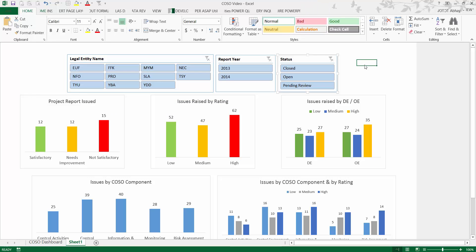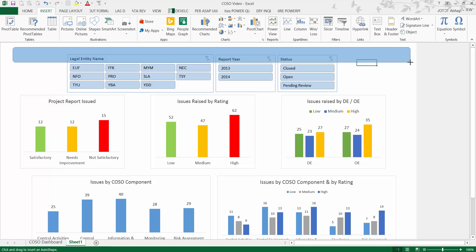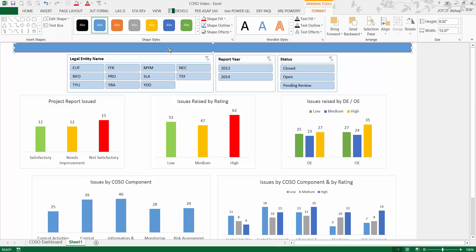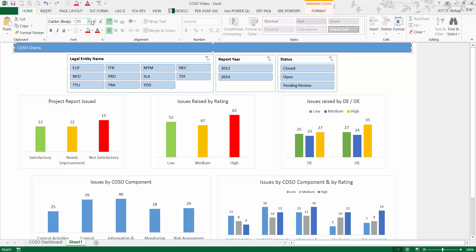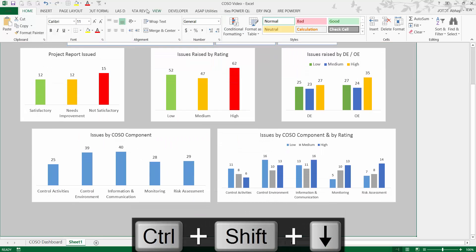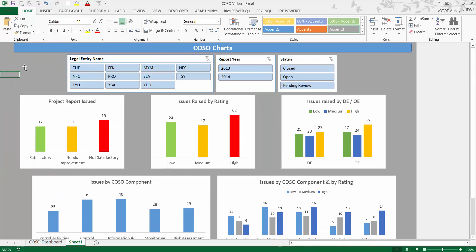Now let's insert the sheet label heading. Give it the name 'COSO Charts.' Increase the font size, align it to the middle, and apply a cell color from the Styles option — Accent 3 — so it looks consistent with the rest of the dashboard.